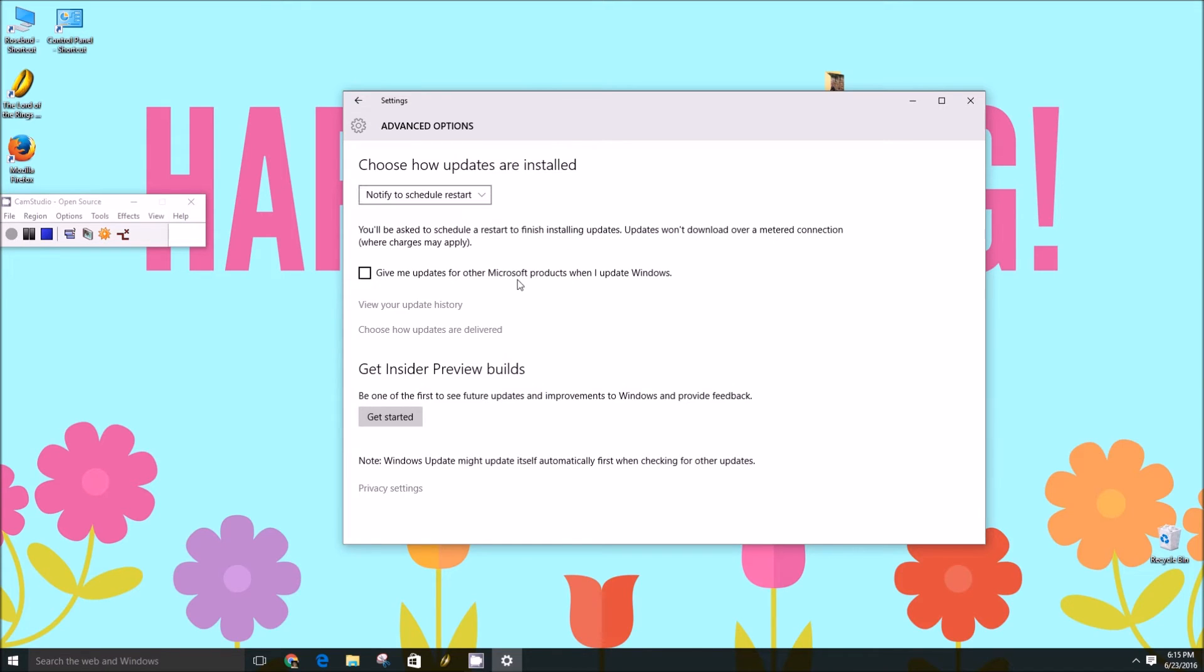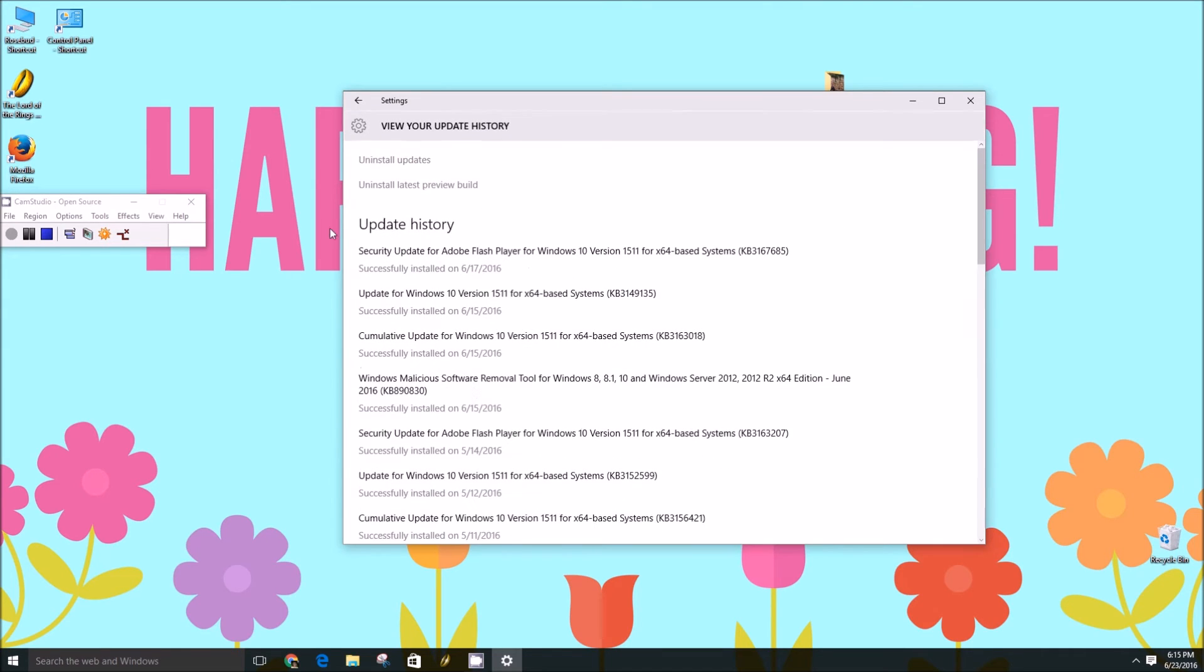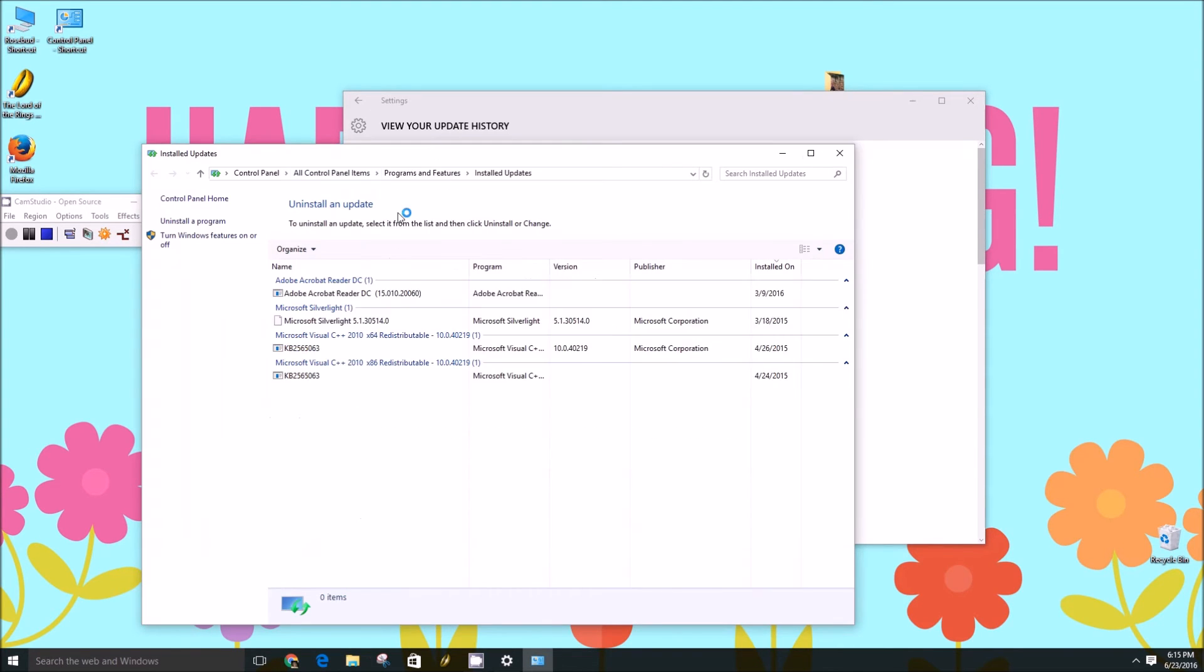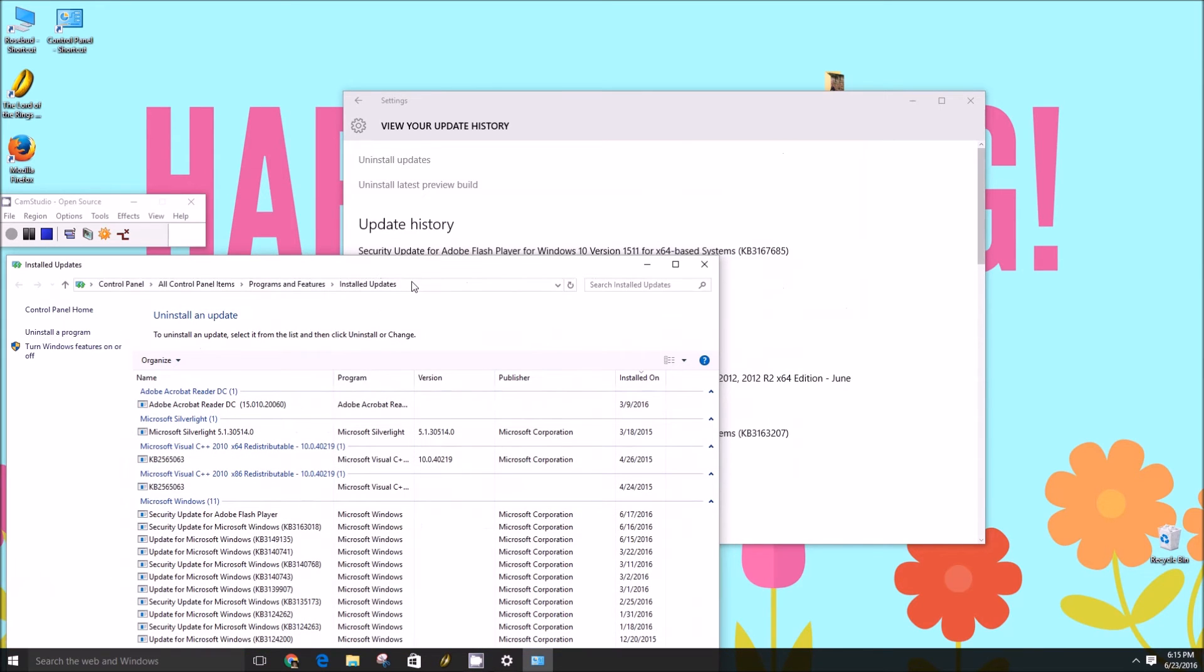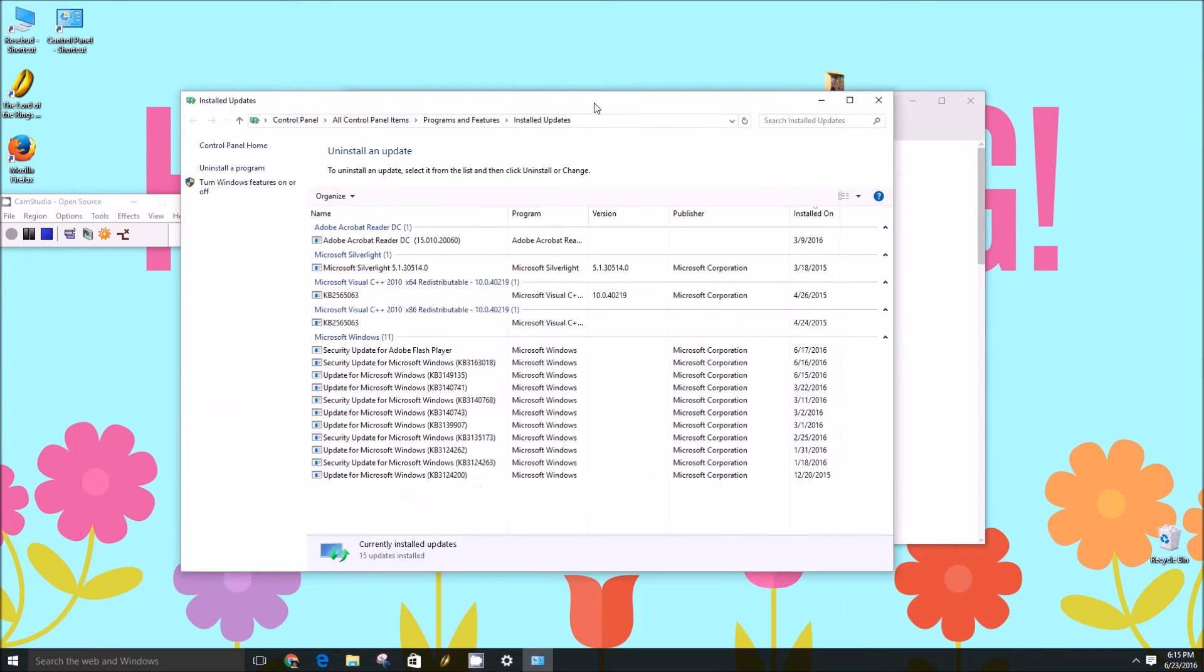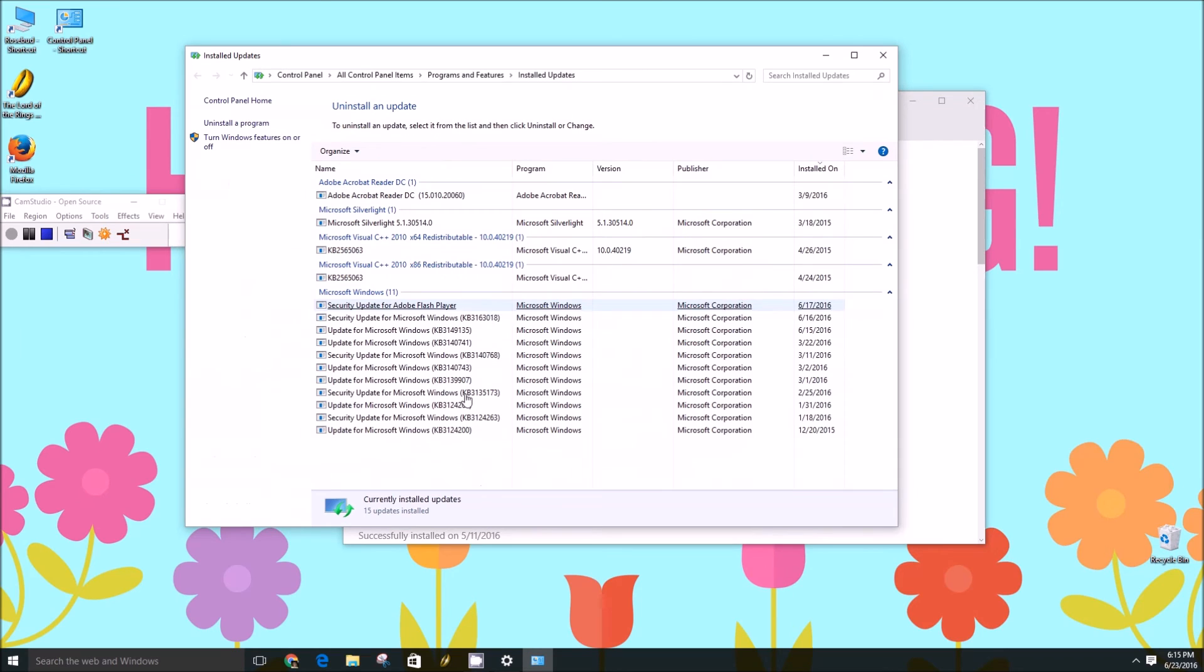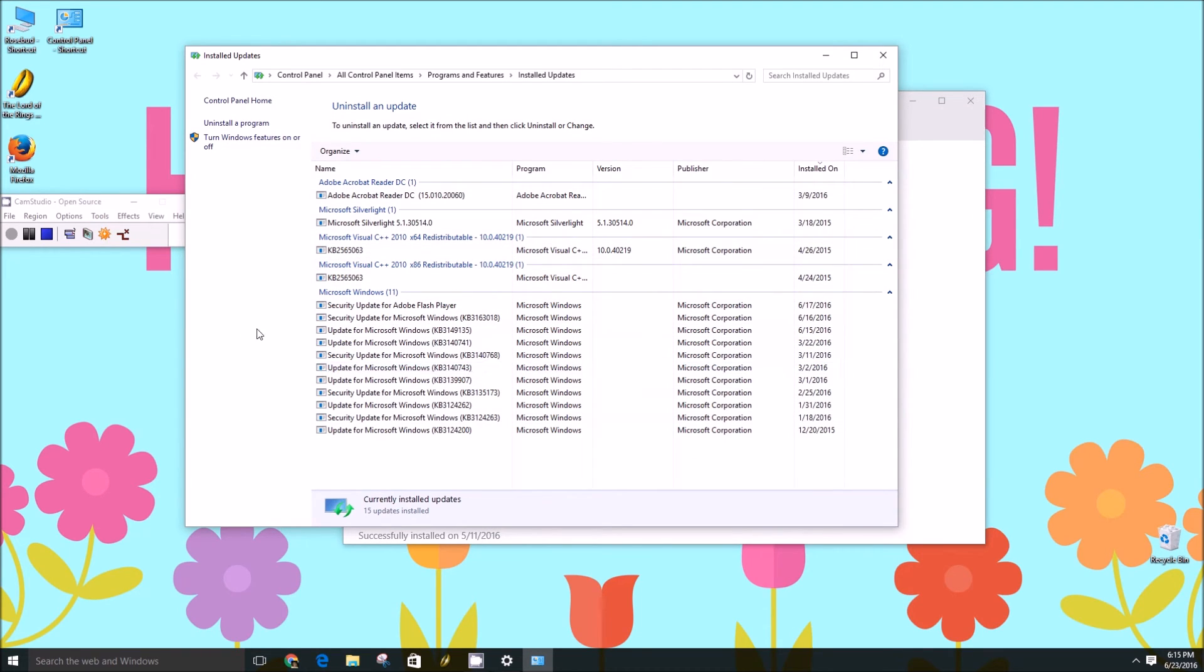Now, if you don't like an update, you can actually go to your update history, I believe, and uninstall updates or the latest preview build. So if you go through, you click the uninstall updates button, it'll take you to this tab and let you pick and choose which updates to uninstall.